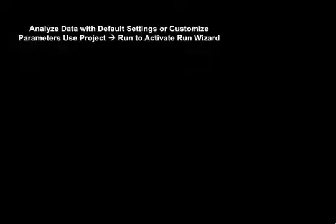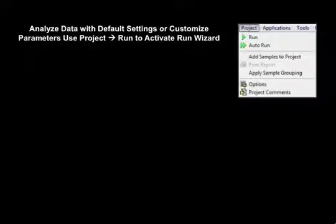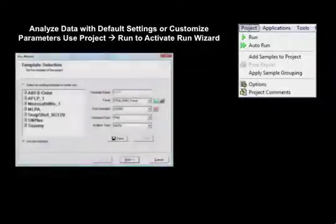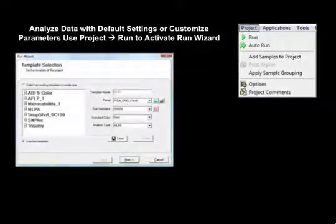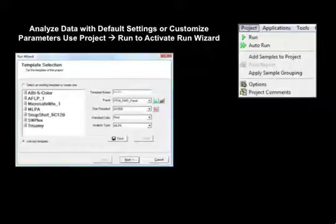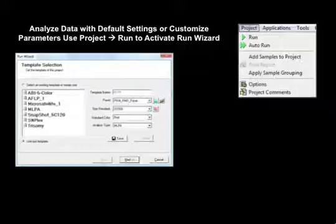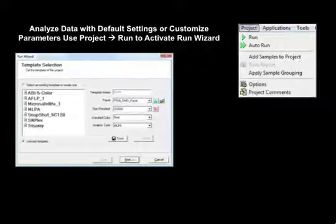As we saw in the introductory gene marker tutorial, running the project is guided by the run wizard. Activate the run wizard at the project drop-down menu. Select an existing template or create a custom template of run parameters. To create a template, type in the name of the template in the first rectangle. Select the panel, size standard, and size standard color from the drop-down menus in the first screen of run wizard. Select MLPA analysis for the analysis type. All settings for the run wizard template may be saved with the save icon, avoiding repetitive selection of run parameters from one project to another.